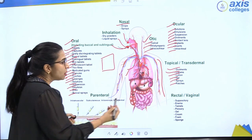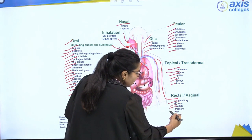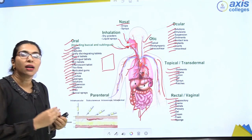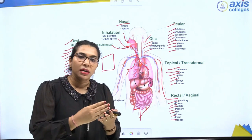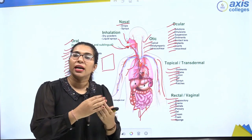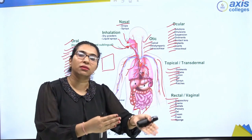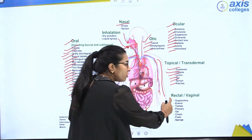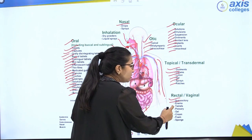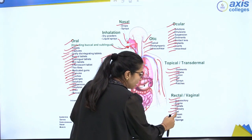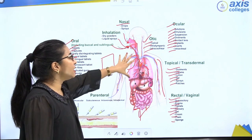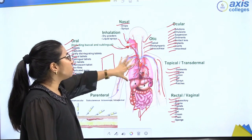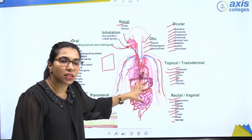The rectal route uses formulations like suppositories, enemas, tablets, pessaries, gels, creams, foams, and sponges, which are administered via the rectal route. Drugs can also be administered via the vaginal or urethral route. This diagrammatic representation shows where the various routes of drug administration deliver the drug into the body.